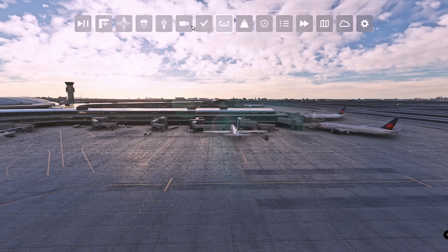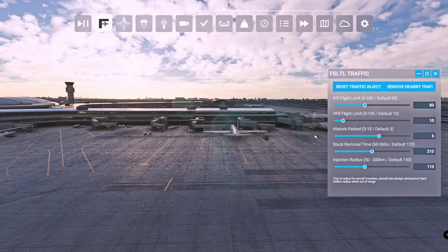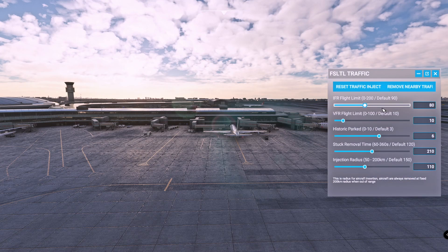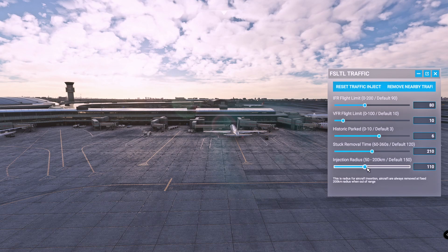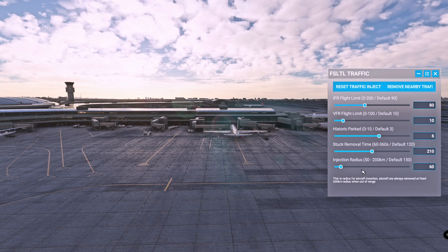And you'll see them flying once you're in sim. You do have a control panel for it — the FSLTL traffic menu. You can choose how many airplanes you want of IFR, VFR, historic park, and stuck removal time, and then the injection radius. So if you don't want it injecting 100 kilometers away and want it just about 60 kilometers, which is about 30 nautical miles or so, you can change it all here.